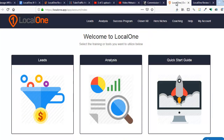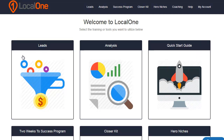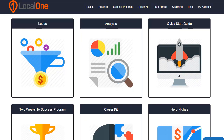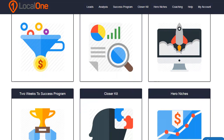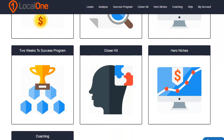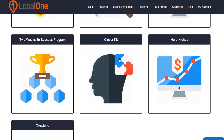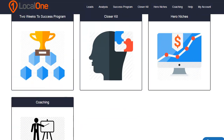Let's go inside the members area so I can show you what a really rich membership area they've built for this. You've got your quick start guide, your leads, your analysis, and I'm going to show you some samples. You've got your two-week success program, your closure kit, your hero niches, and your coaching — it's all there.